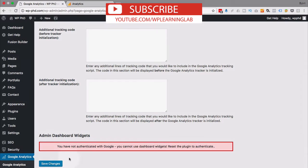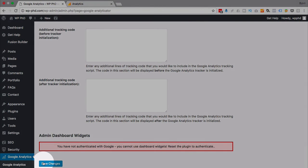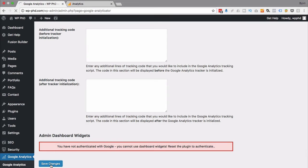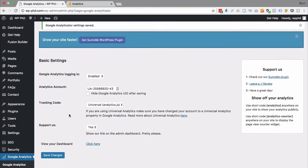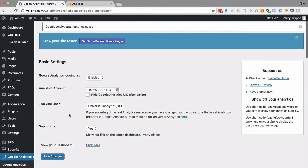And those couple changes I did make, I'm going to just save this. And now the site is ready to go.